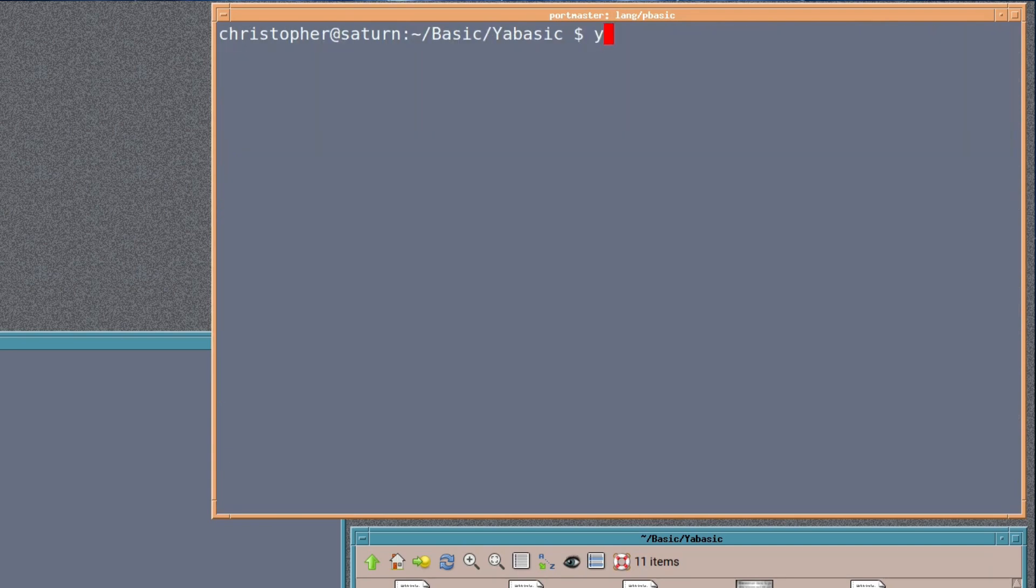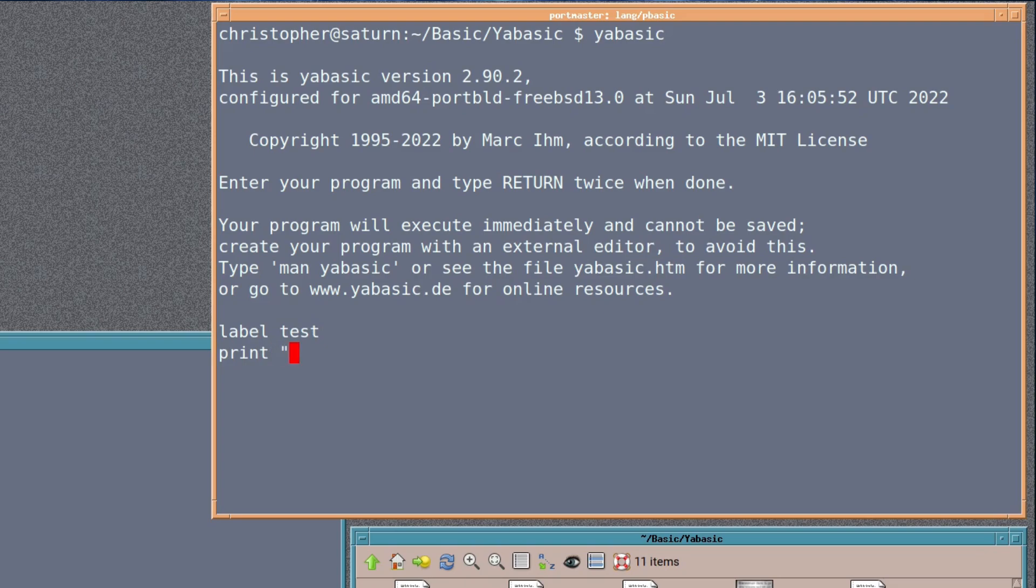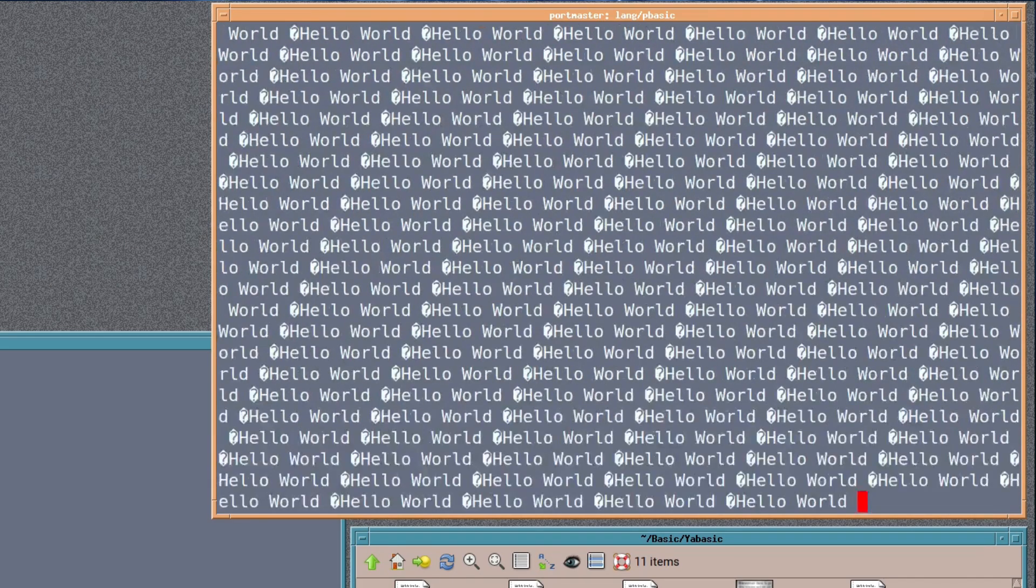But there's a different way that we can achieve this. Because it's a structured basic, we can define a loop name or label name. Label test. We can put the instruction that we want to do is hello world, of course. And then we could go to test. So it's almost like BBC BASIC, where I think you could define procs.